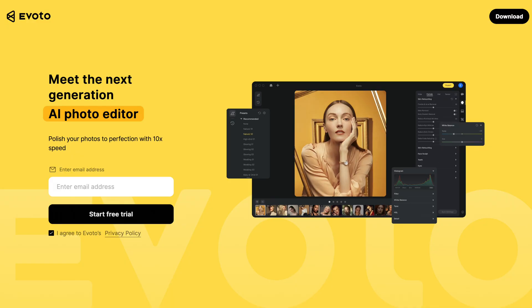Welcome back everyone. I'm here in my home office and I'm going to be demoing some new software called Evoto AI — they have sponsored today's video. If you want to try out the software, just click on the link in the description and you'll get 40 free credits, which will allow you to retouch 40 images free of charge.